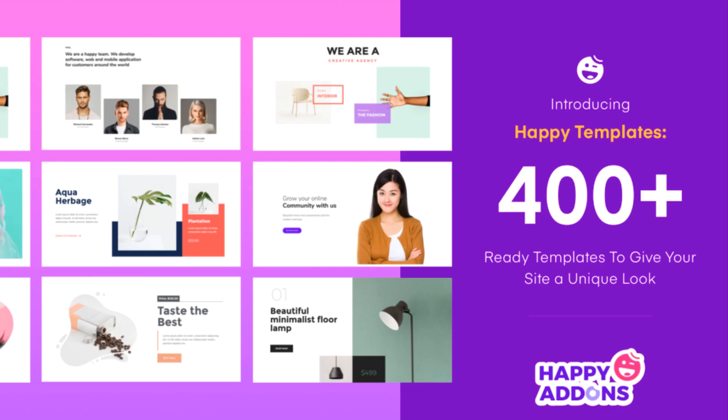Hi there! Today we will introduce you to a total of more than 400 pre-made templates for designing your WordPress website using the Happy Add-ons plugin.